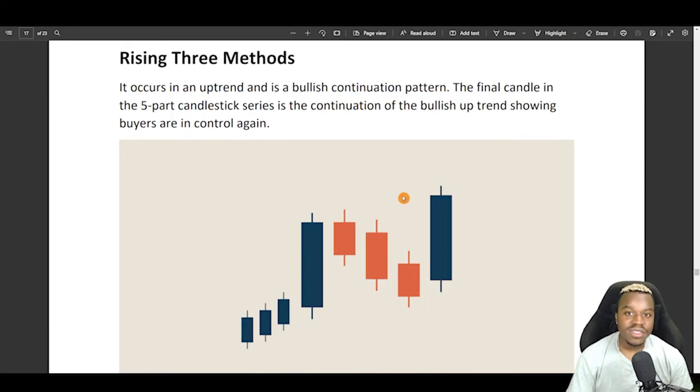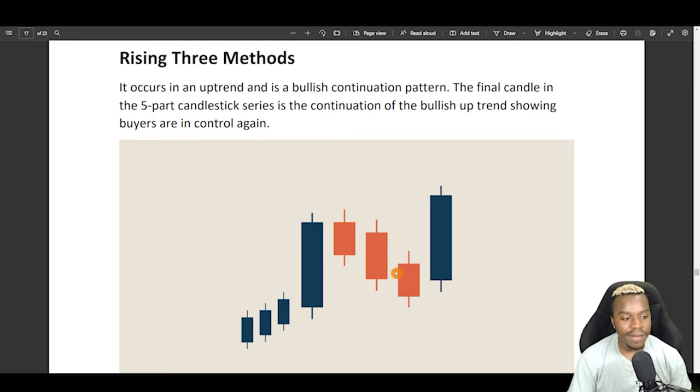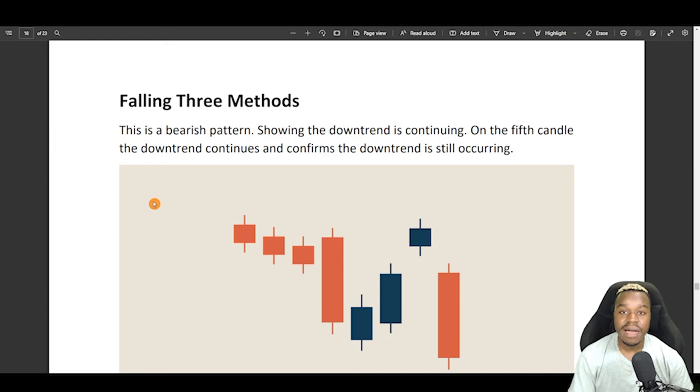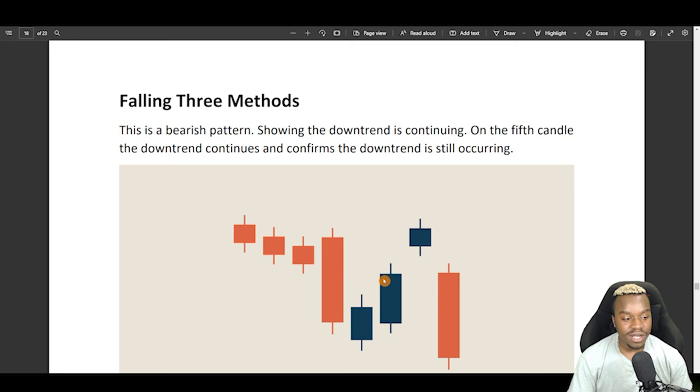Here, we have rising three methods, and sometimes I look at this as just like a bull flag, where we have the breakout, the pullback, and then continuation. Now, this is the opposite falling three methods, and this is just like a bear flag where price breaks down. We get some sort of consolidation here, and then continuation of the downtrend.